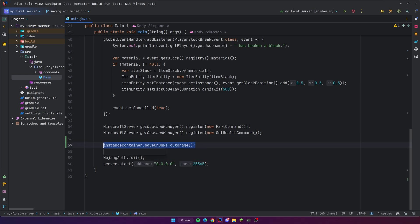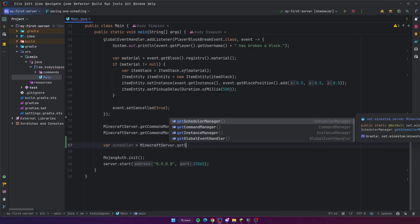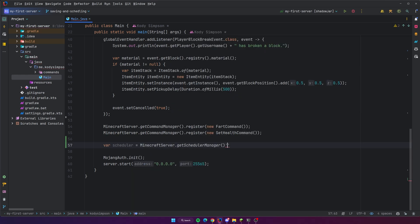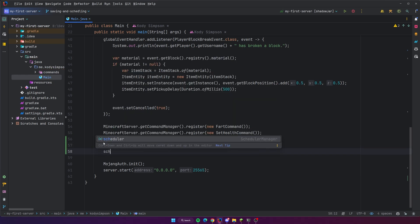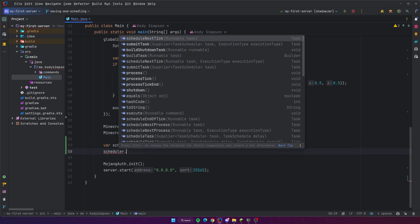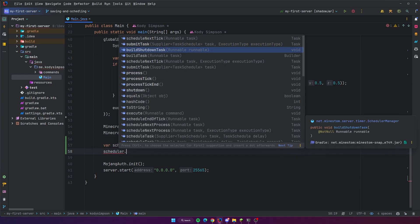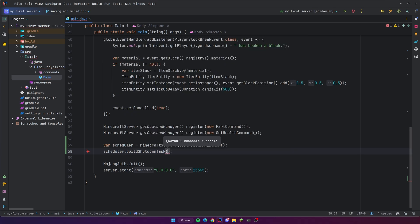To use the scheduler we can do `var scheduler = minecraftServer.getSchedulerManager()`. The scheduler manager is how you can schedule things. The first thing we can schedule is `scheduler.buildShutdownTask()`. As the name implies, this is a task that will run whenever the server shuts down, which is perfect for our use case — we want some code to run whenever the server stops.